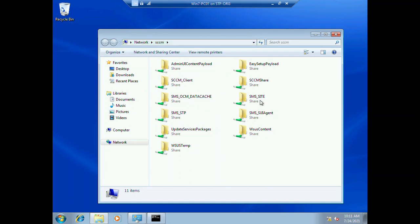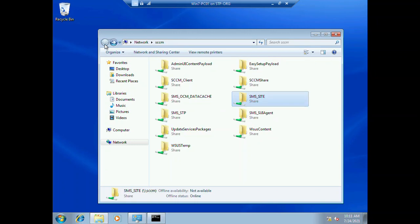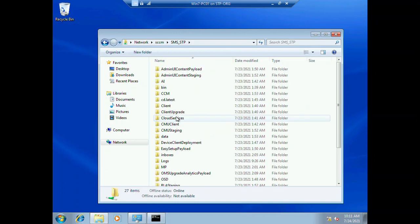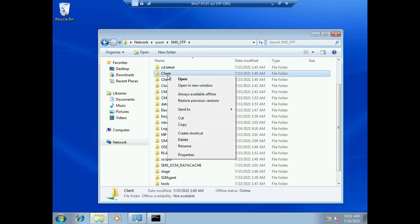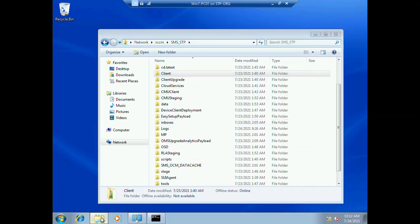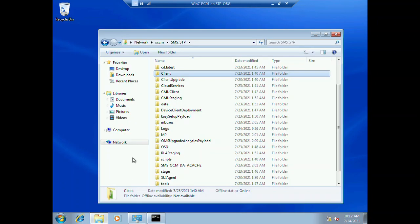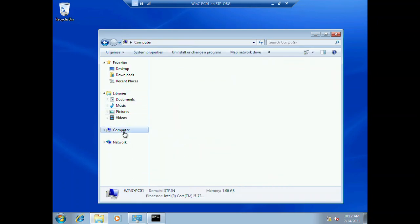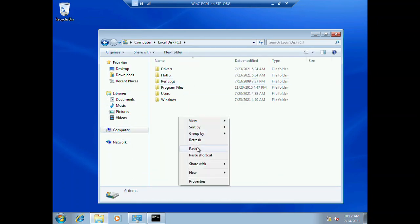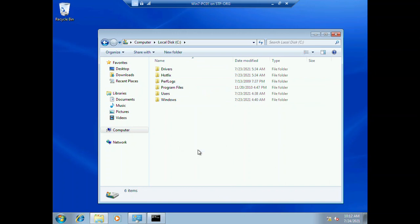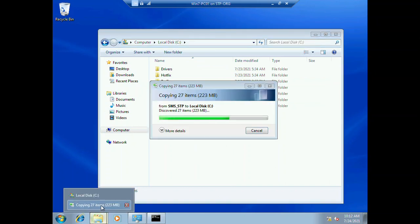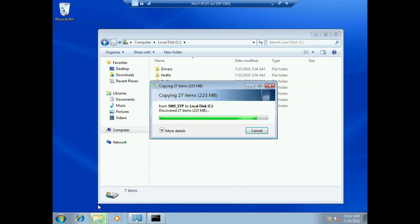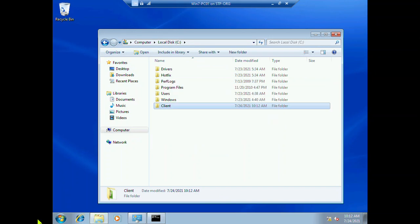We need to click on SMS site code and we need to copy this client folder and paste it in the directory where you want to. I'm going to copy this client to my C drive.